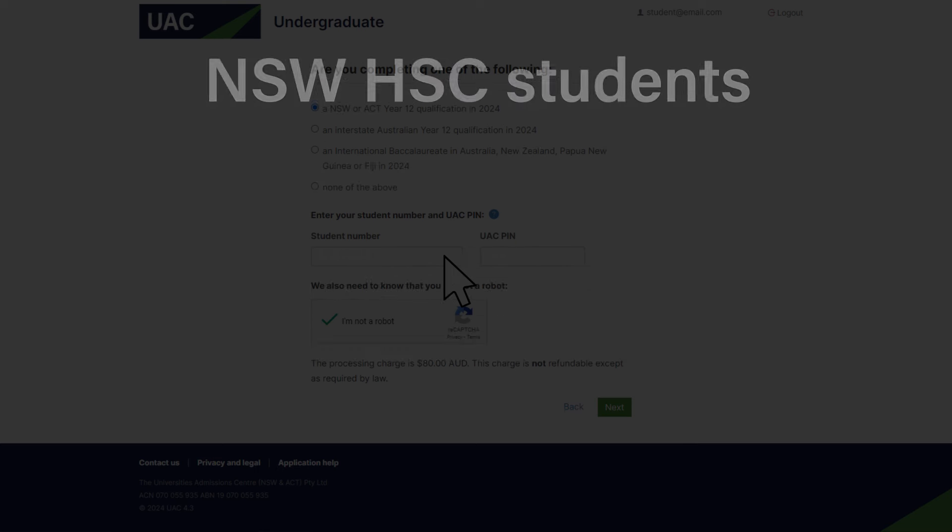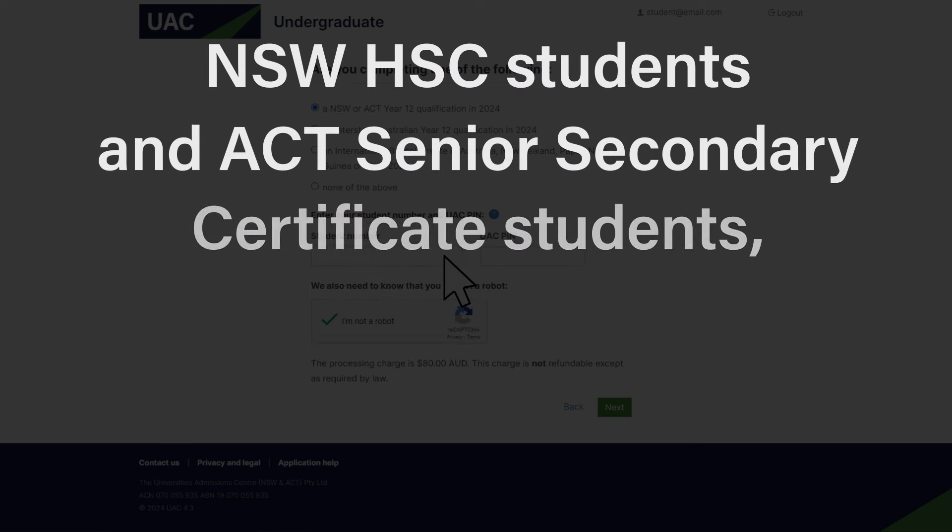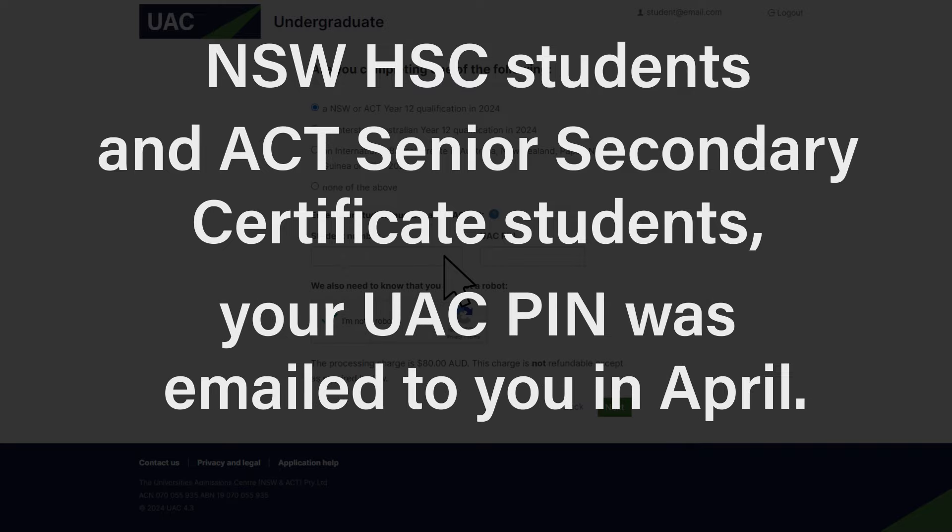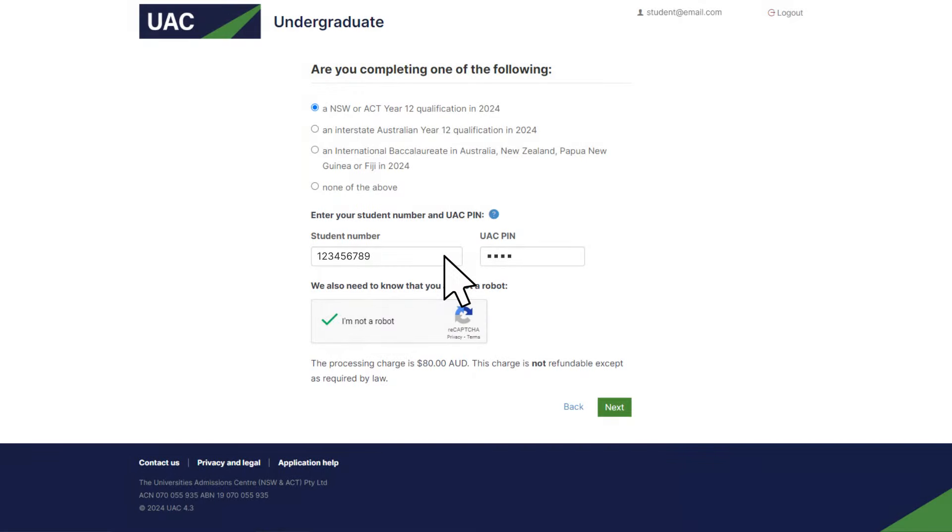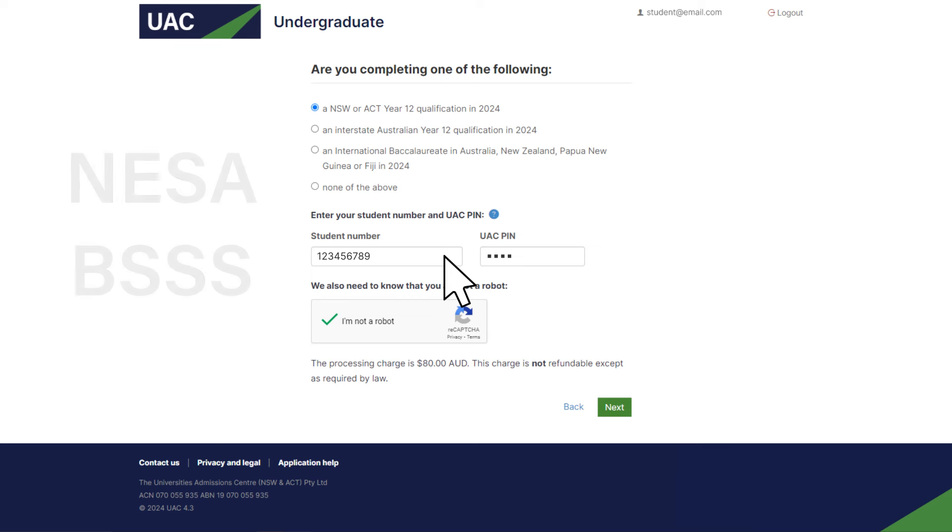If you're a NSW HSC student or an ACT senior secondary certificate student, we emailed you your four-digit UAC PIN in April. So enter your NESA or BSSS student number and then the UAC PIN in that email.